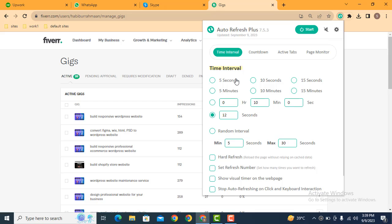Just you can select your time. For example, if you want to refresh page after five seconds, then you can check this option. But I will recommend you use this one: random interval. Just you can add your time.